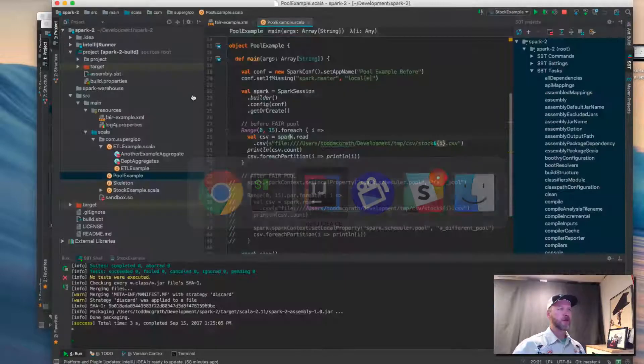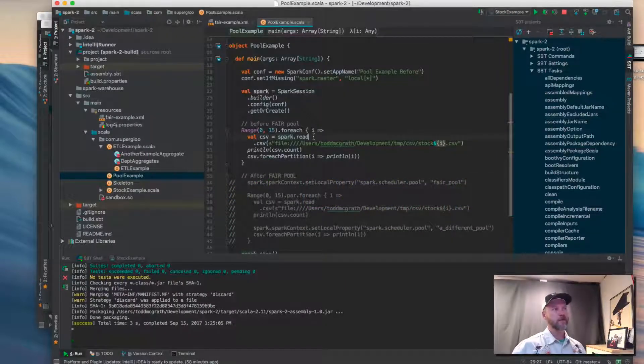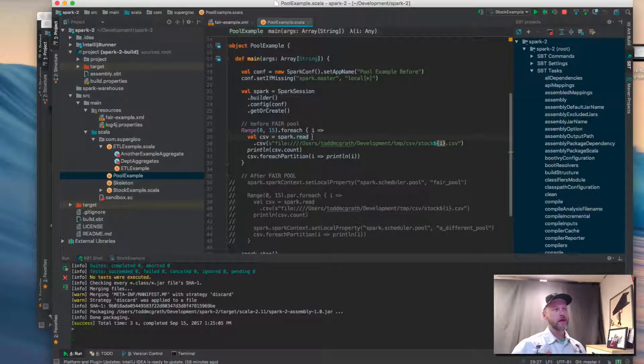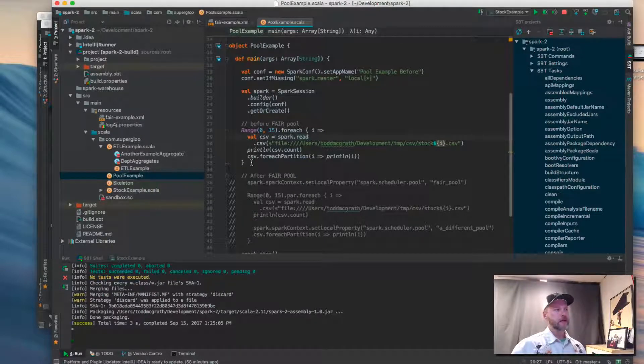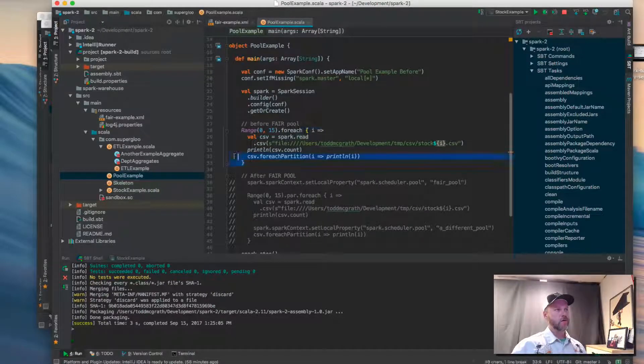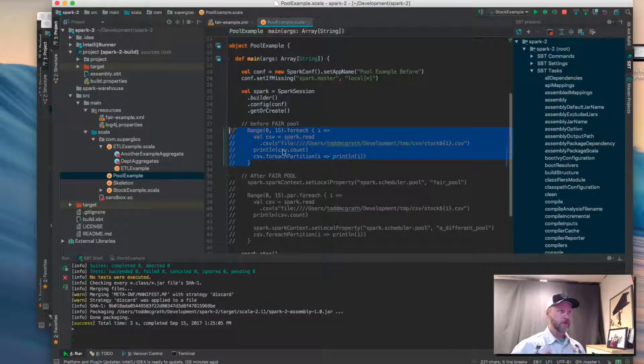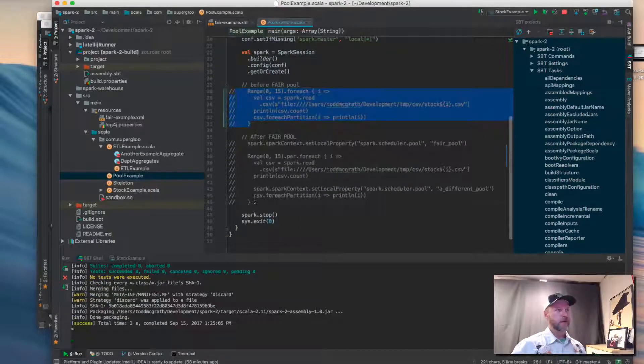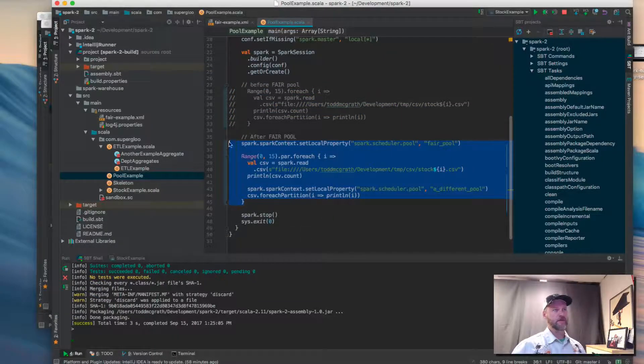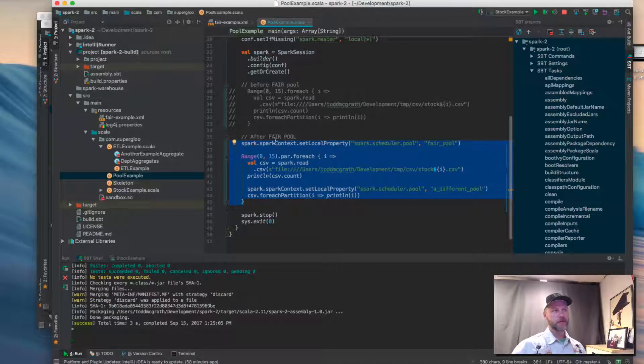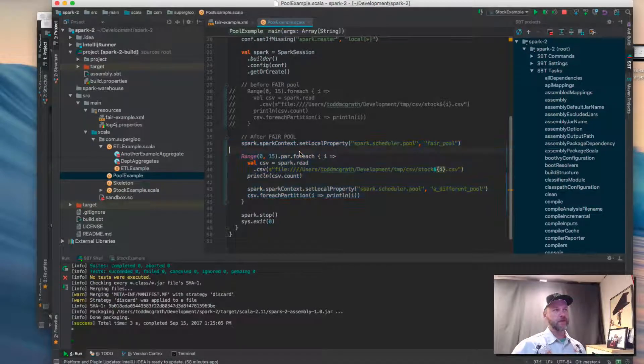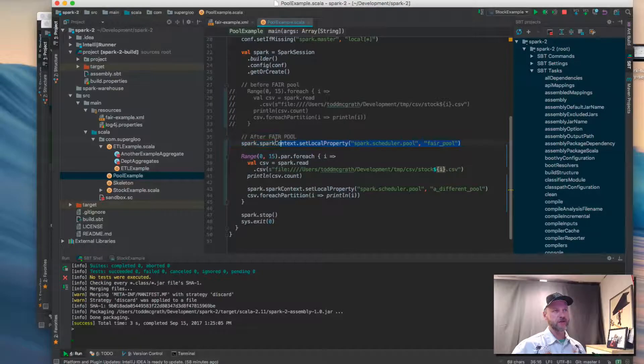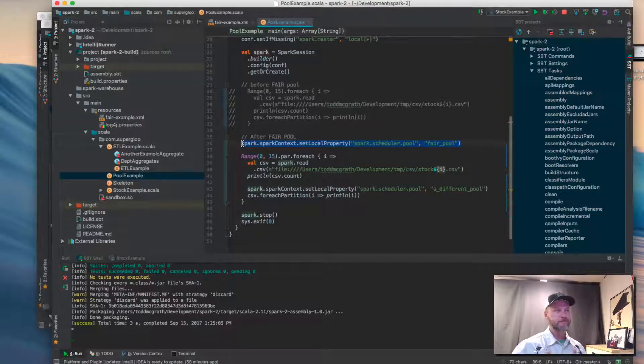Now that was the before. If we come back to the code, I'm going to start updating that. So we're going to comment out this before fair pool and then I'm going to uncomment after fair pool. The couple of things that I want to show here is we're going to set the Spark scheduler pool to fair pool here.